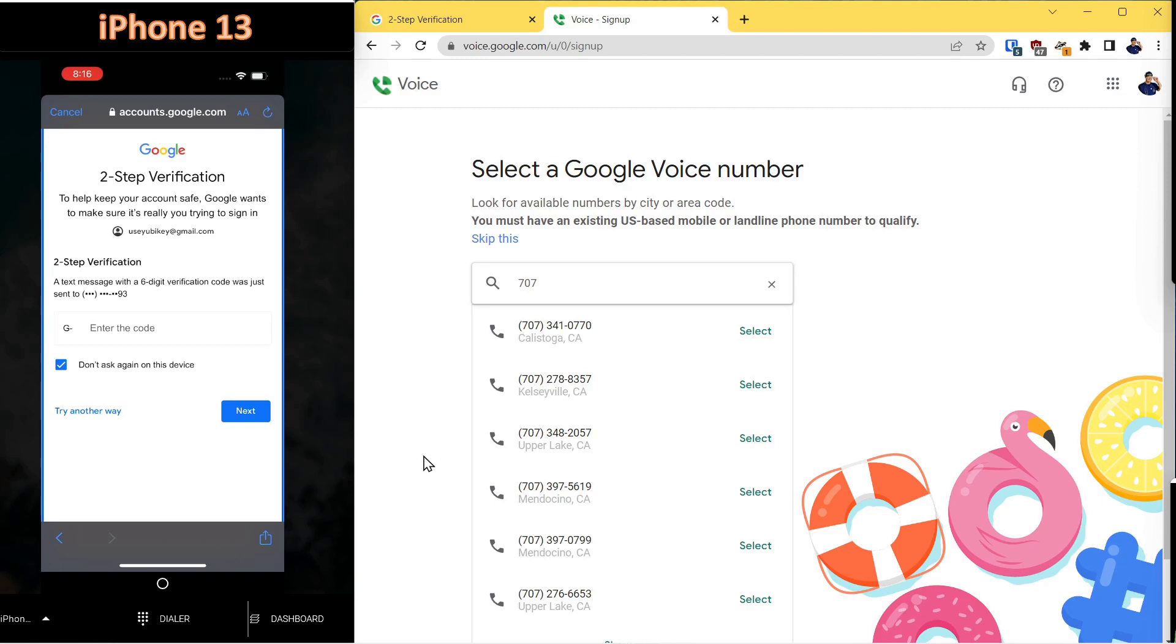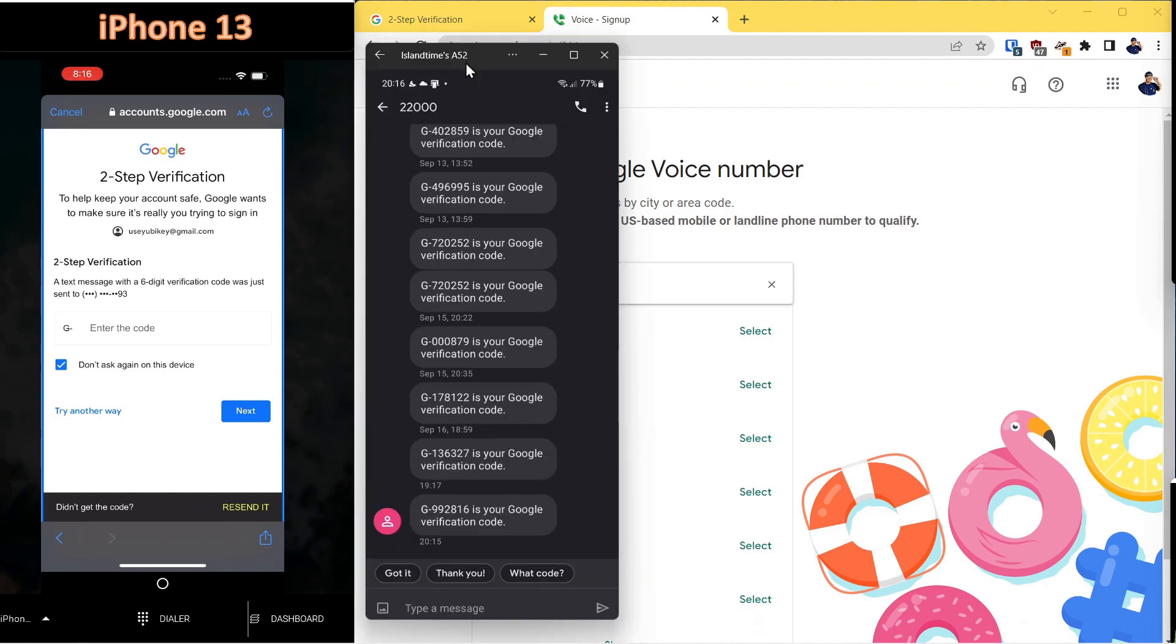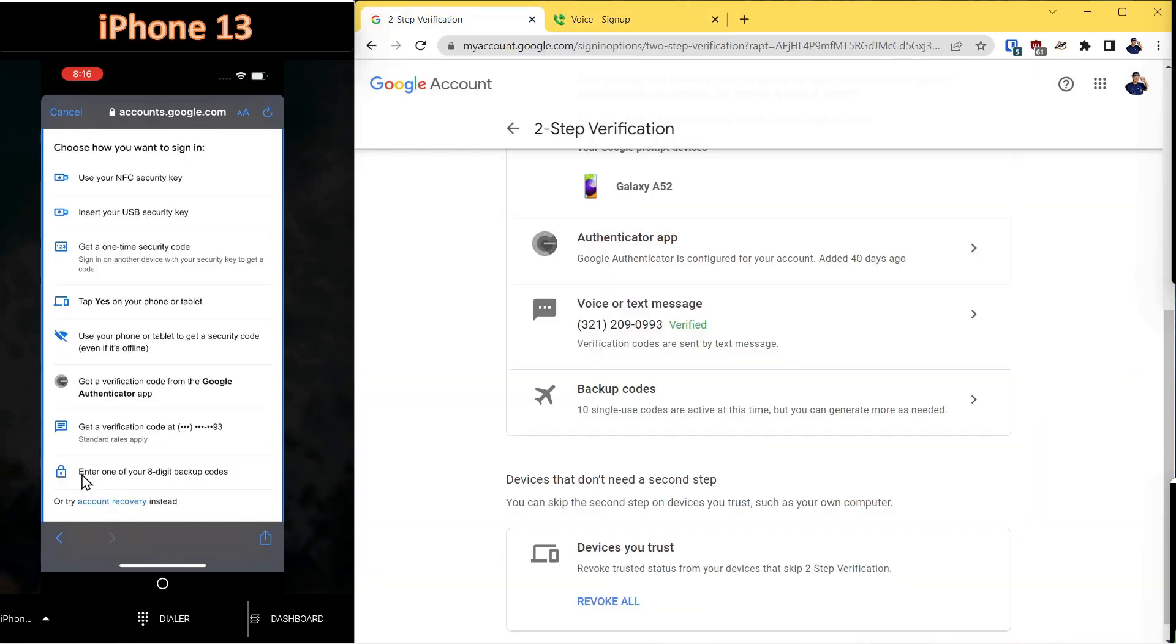We'll bring up the Google Voice application on the phone that is already authenticated to this account. And you can see the code is here. You would just take this code and enter it in this box, and that would authenticate the account. We'll go to the last method, and that is backup codes.